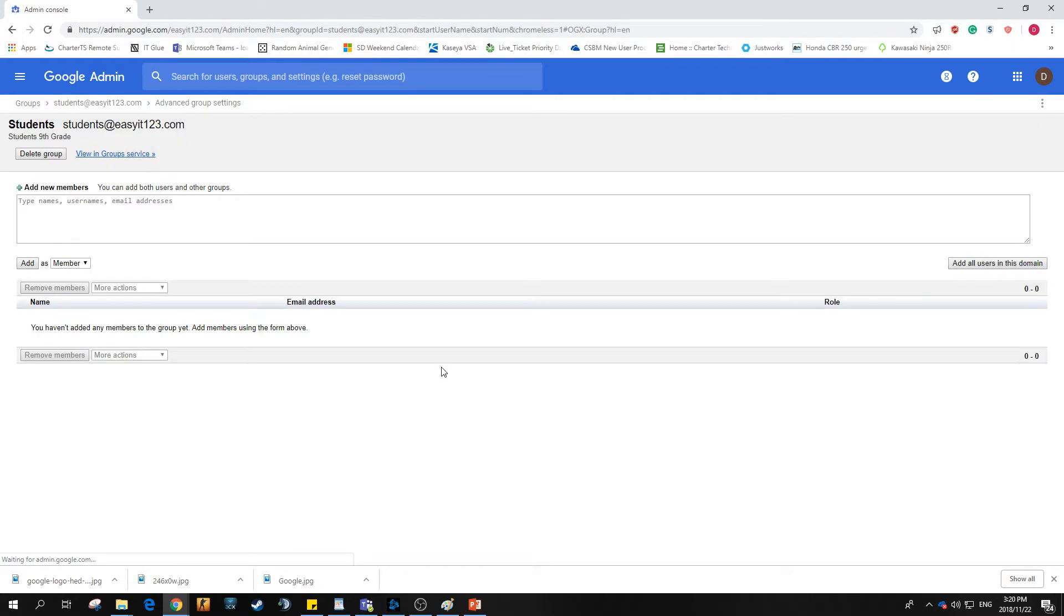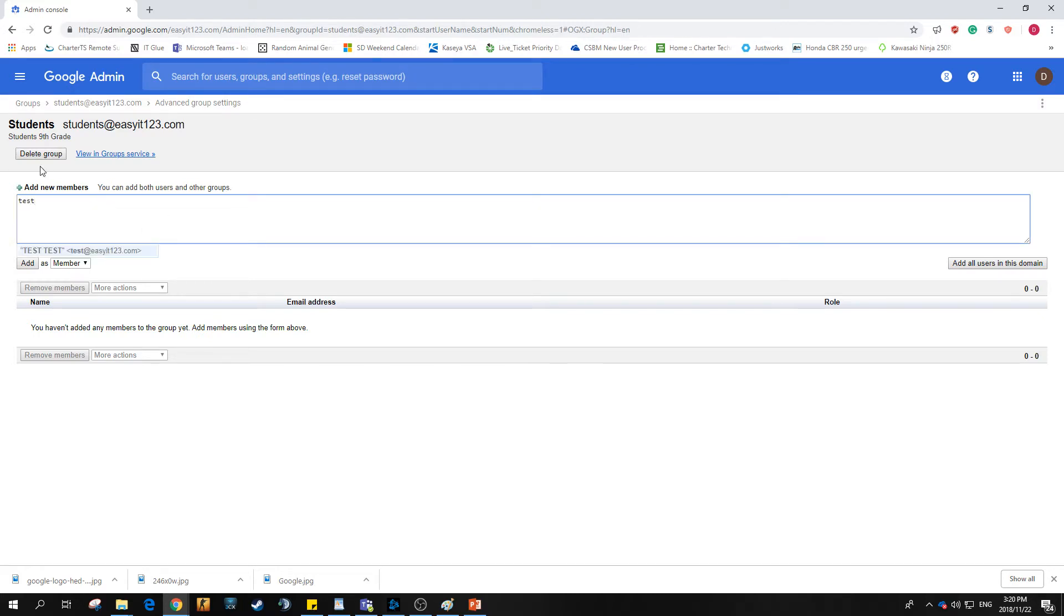We'll pull that up, let that load and we'll get pulled to the screen. Once we get here we'll come over here and we'll add our good old friend test. His address is test at EasyIT123. Hit the little add button.